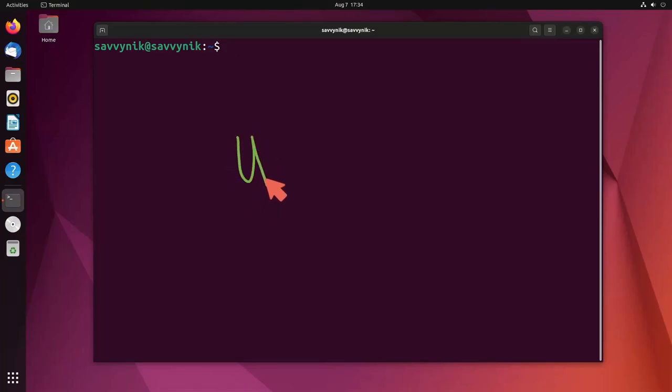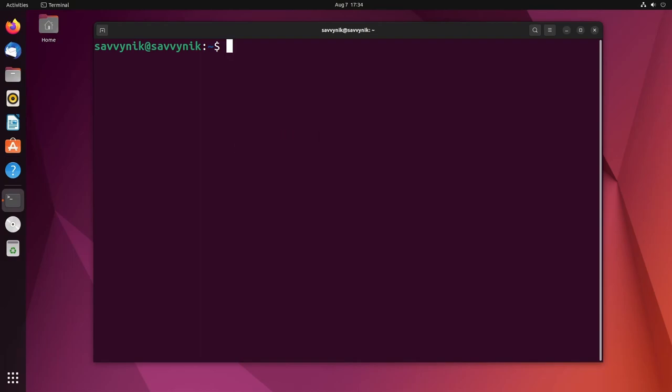Let's talk about UFW and why it's so important to use and why you should start using it today, or at least understand how to interact with it.